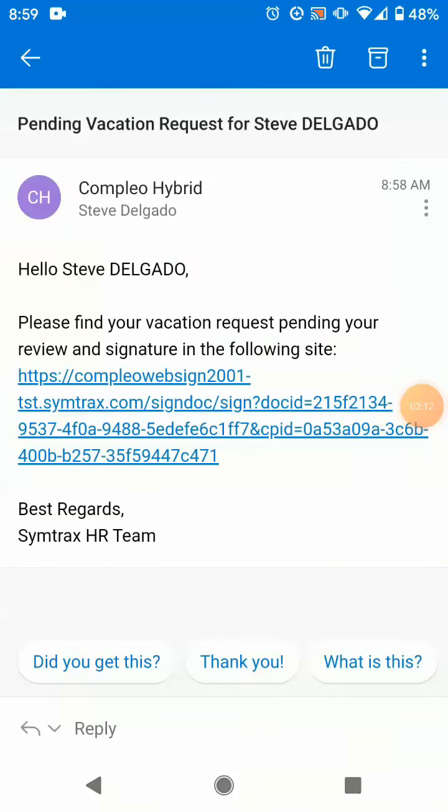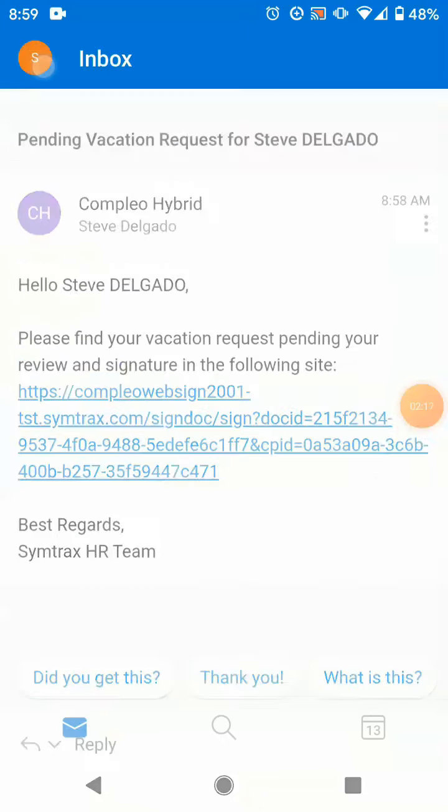Once signed by the employee, the form is sent to the next step of the process where the manager will review and approve.